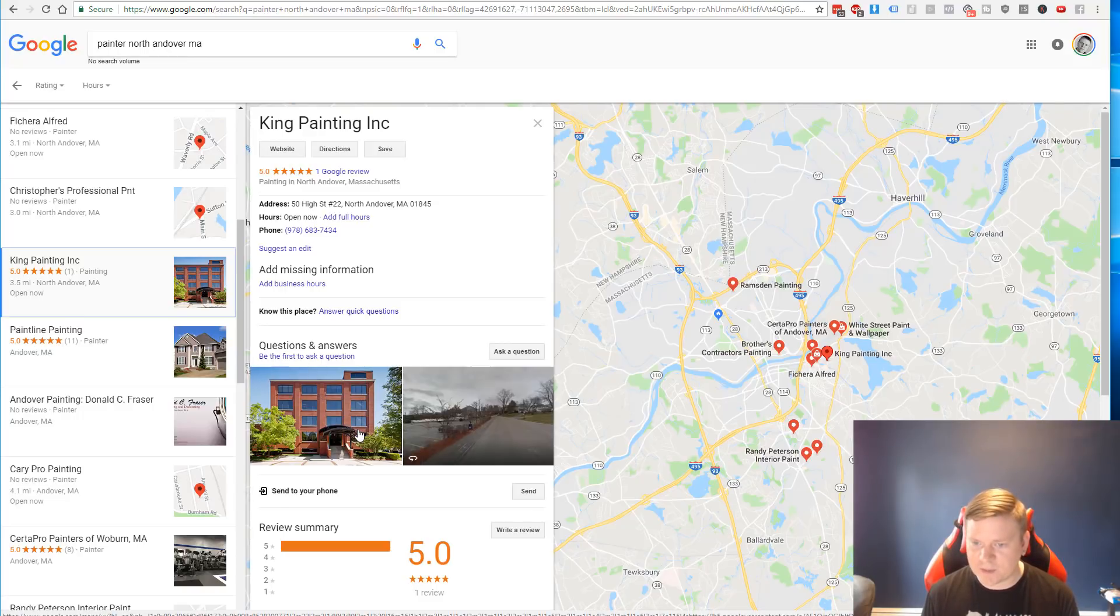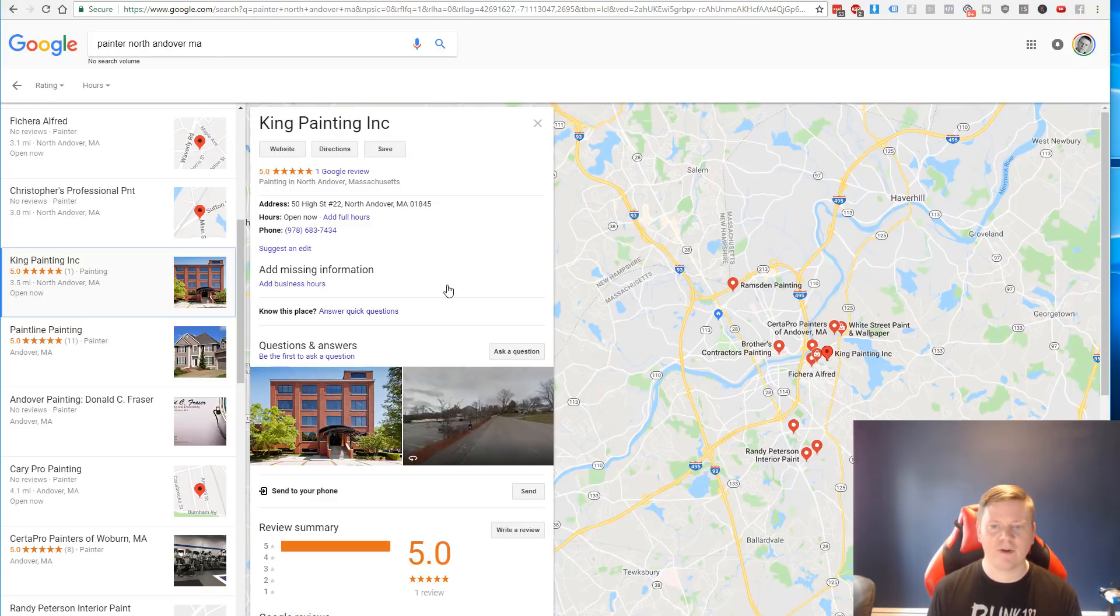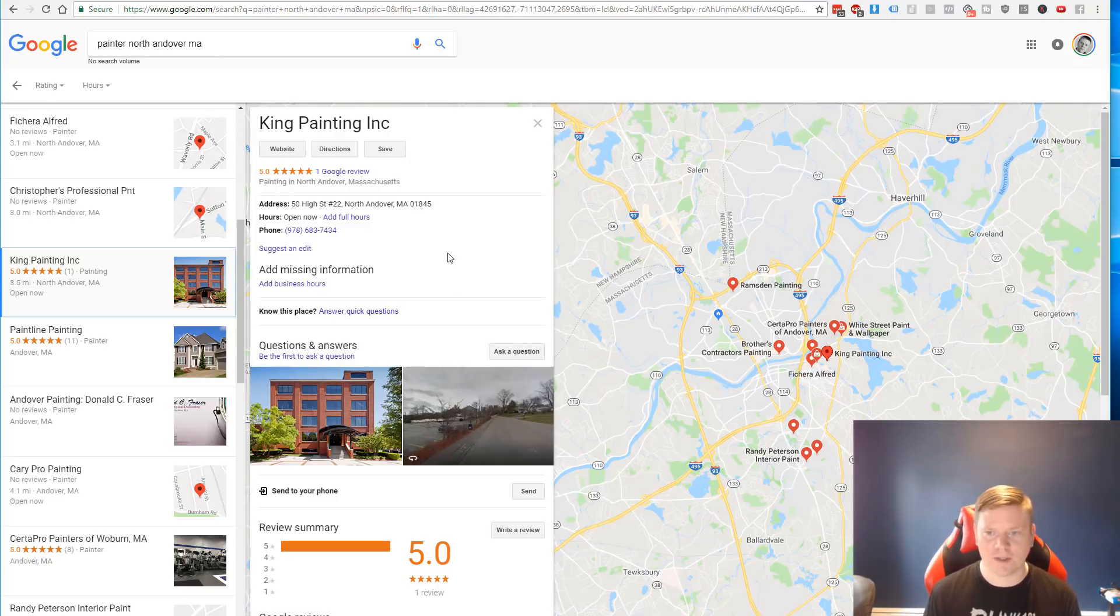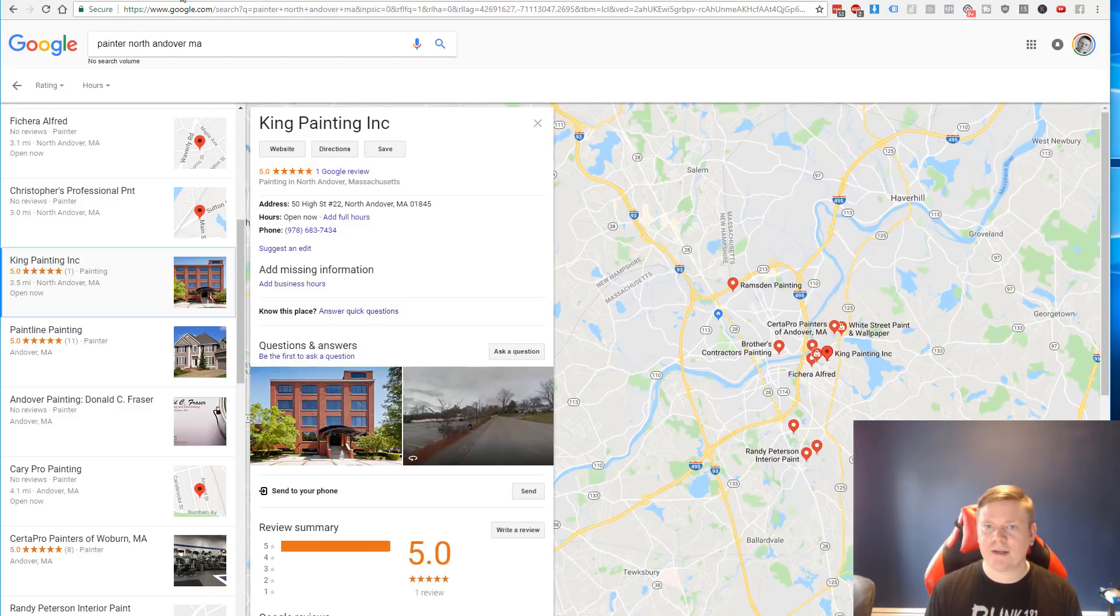Obviously the photos on here aren't great. Like this doesn't really represent their work. It's like an exterior of a big office building that's brick and a street that's all pavement and a bunch of trees. So I have no representation of even what kind of work they do. They've only got one review and ultimately there's a whole ton of stuff they could be doing here.